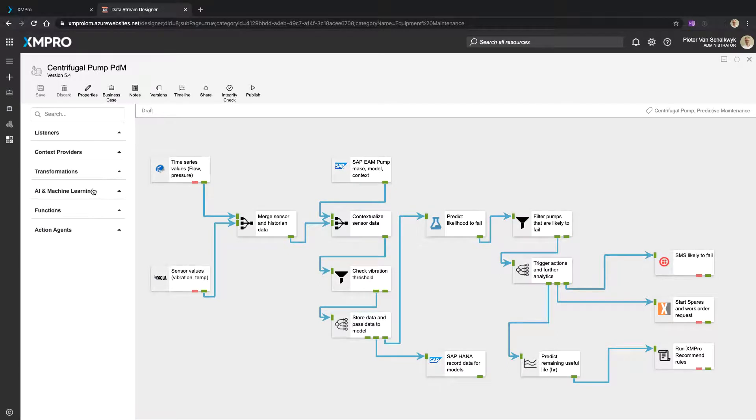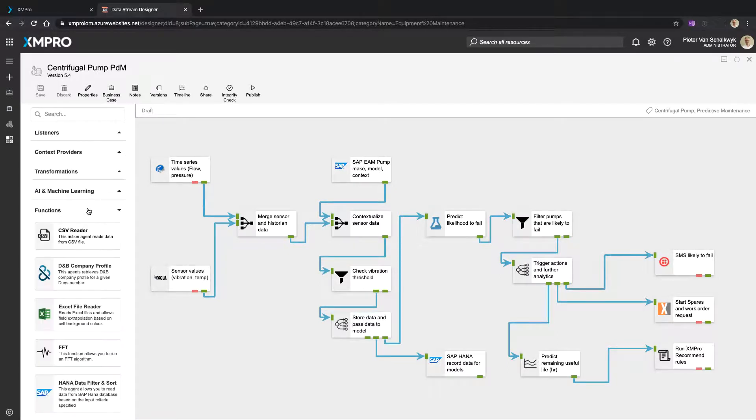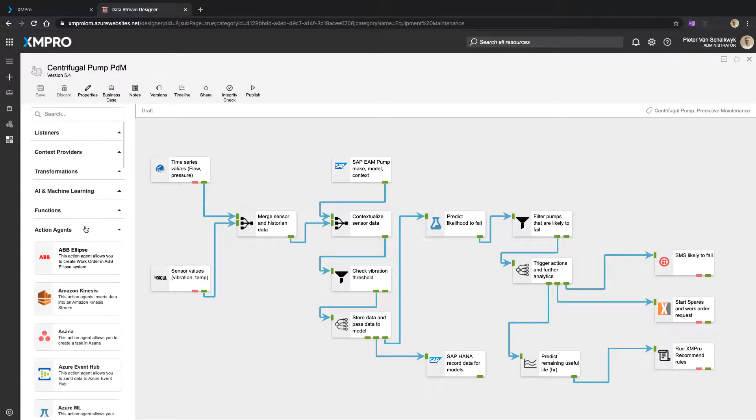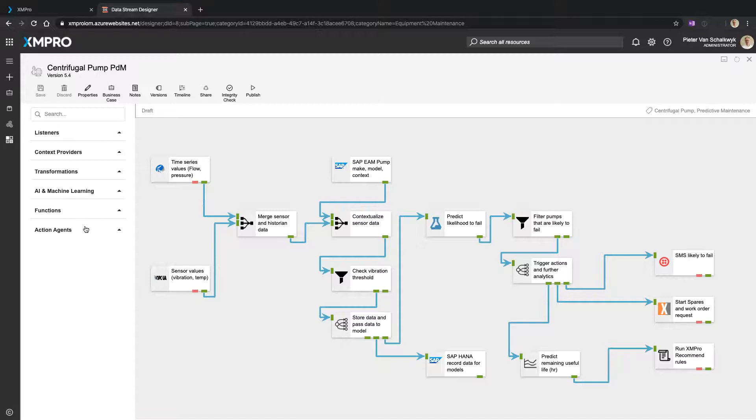Functions such as fast Fourier transforms and actions that we want to do in other systems. These are all drag and drop blocks that we drag onto the canvas and we can then sequence and orchestrate in a very visual way.